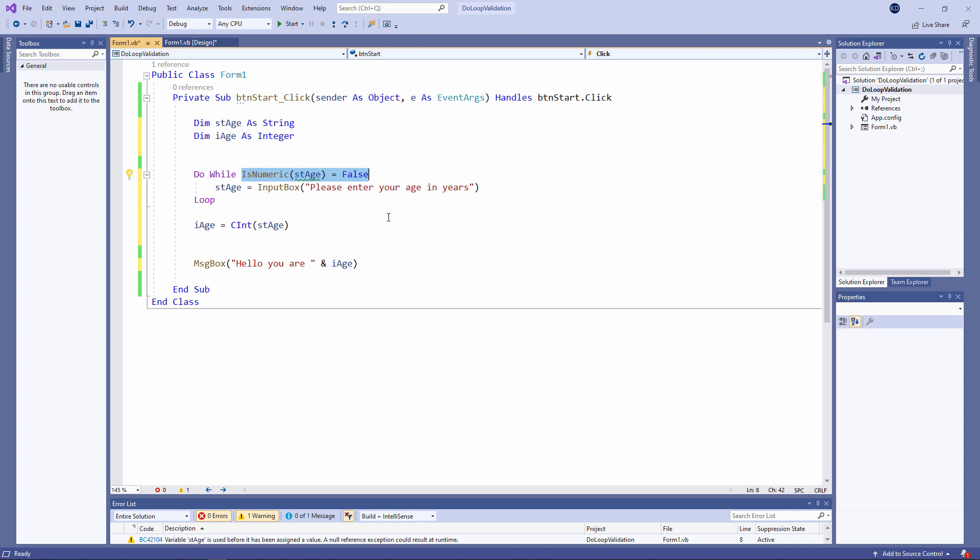This is a temporary measure so that I can test st age. And look at my exit condition. Do while is numeric st age equals false. In other words while whatever the user types in cannot be converted into a number.